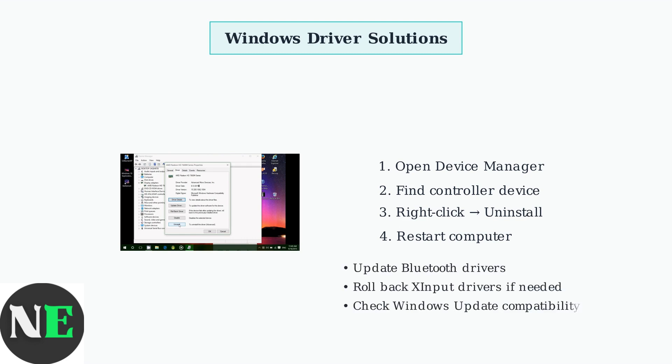For Bluetooth controllers, updating your Bluetooth drivers can resolve connectivity issues. Some Windows 11 users have found success rolling back to older X input drivers when recent updates cause problems.